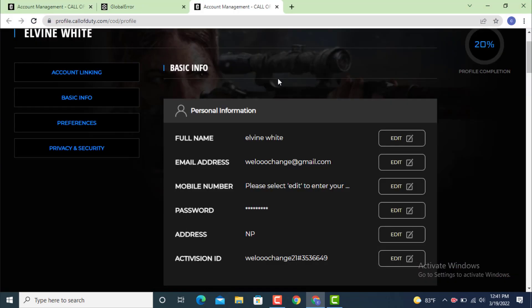Tap on Basic Info. As you can see, I'm now inside the Basic Info page. Under Basic Info there is your personal information, which includes full name, email address, mobile number, password, address, and activation ID.